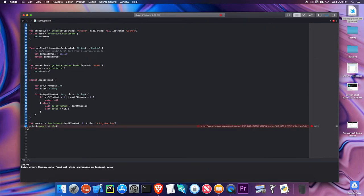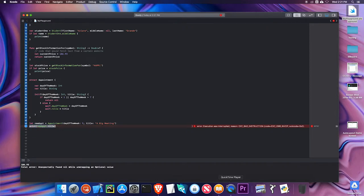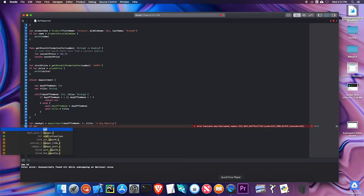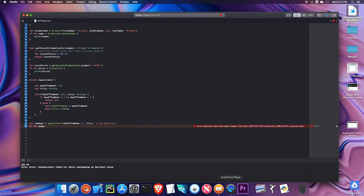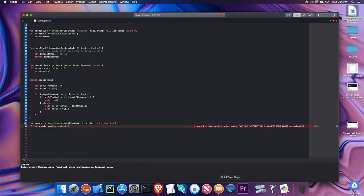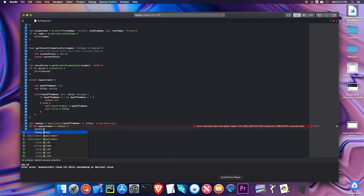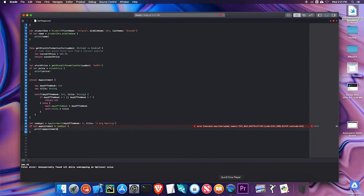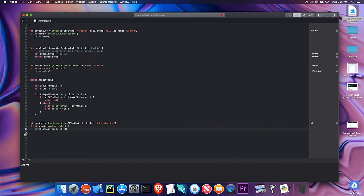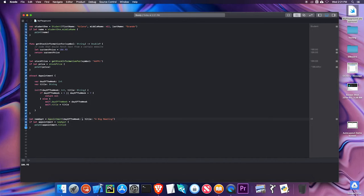Because I'm unwrapping a nil value, which I should not do. Just putting an exclamation point is very dangerous if you're not 100% sure that it's going to contain a value. A better way to do that is with optional binding. So I can say if let appointment equals new appointment print appointment dot title. So now if I try to print that, I get nothing, except for the stuff from up here. So it's not printing anything. If I set this back to a valid date, it prints the title.